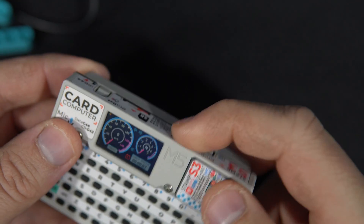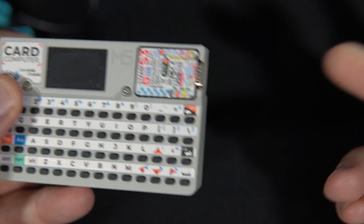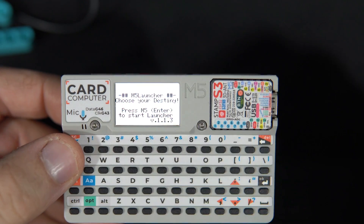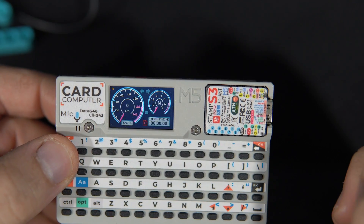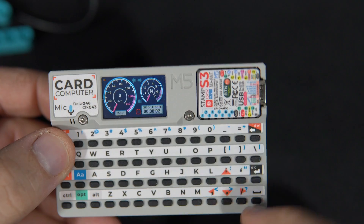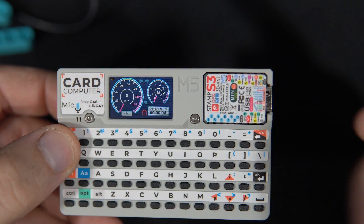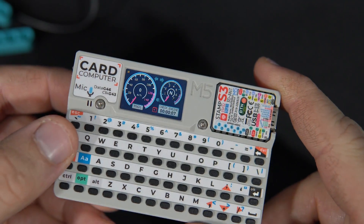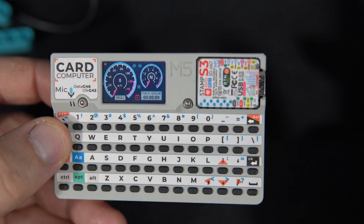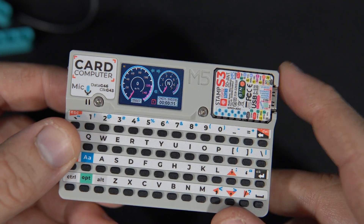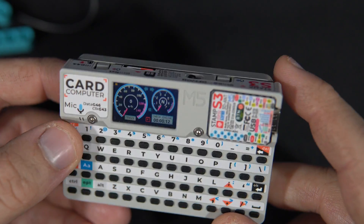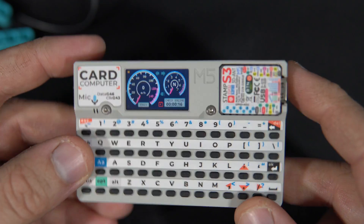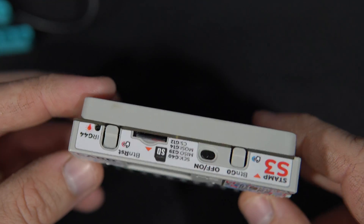When I reset the board and turn it off, the launcher will run for only a few seconds, and if I don't press Enter it will start the last example that was launched. This is very interesting and very useful.